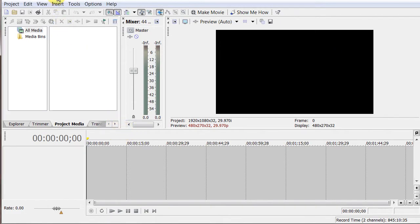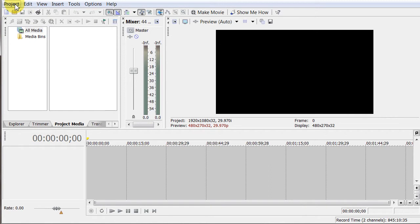So I'm using Sony Vegas, which is a pretty good software. This is version 9.0, I think there's a 10.0 out there now. But anyway, it does the job.